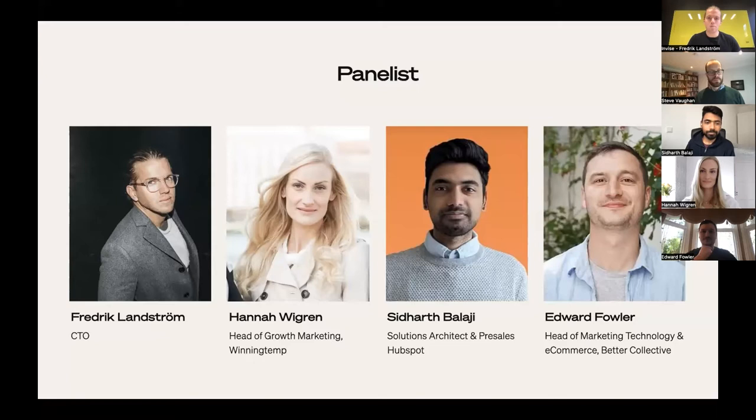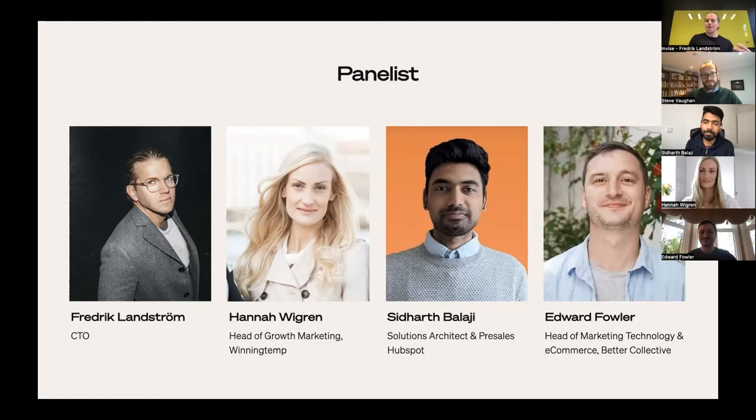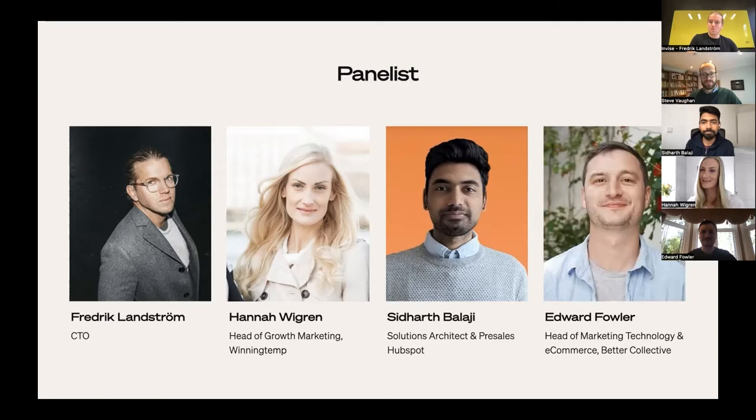Let's do a quick introduction to the panelists. I'm Frederick, I work as CTO for Invice. My responsibility is similar to a solutions architect — how can we use the actual platform both in regards to the UI and how to connect the API to other parts of your tech stack. I'm super happy to be here, and I'd like to present Hannah.